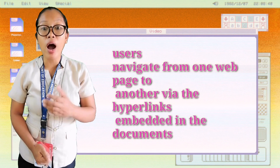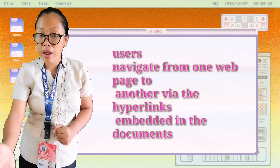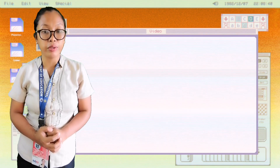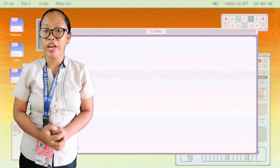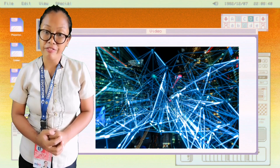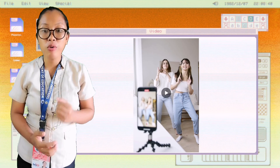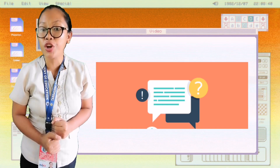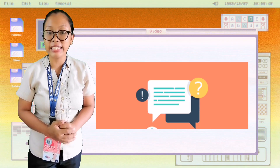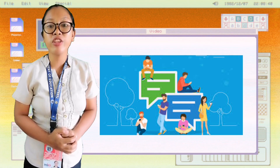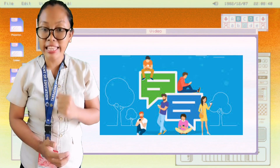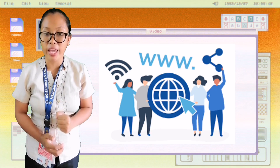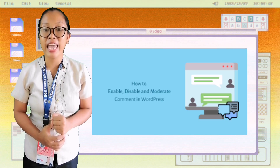Users navigate from one webpage to another via hyperlinks embedded in documents. These documents may also contain any combination of computer data, including graphics, sound, text, video, multimedia, and interactive content that runs while the user is interacting with the page. The web has enabled individuals and organizations to publish their ideas and information to a potentially large audience online at greatly reduced expense and time delay.